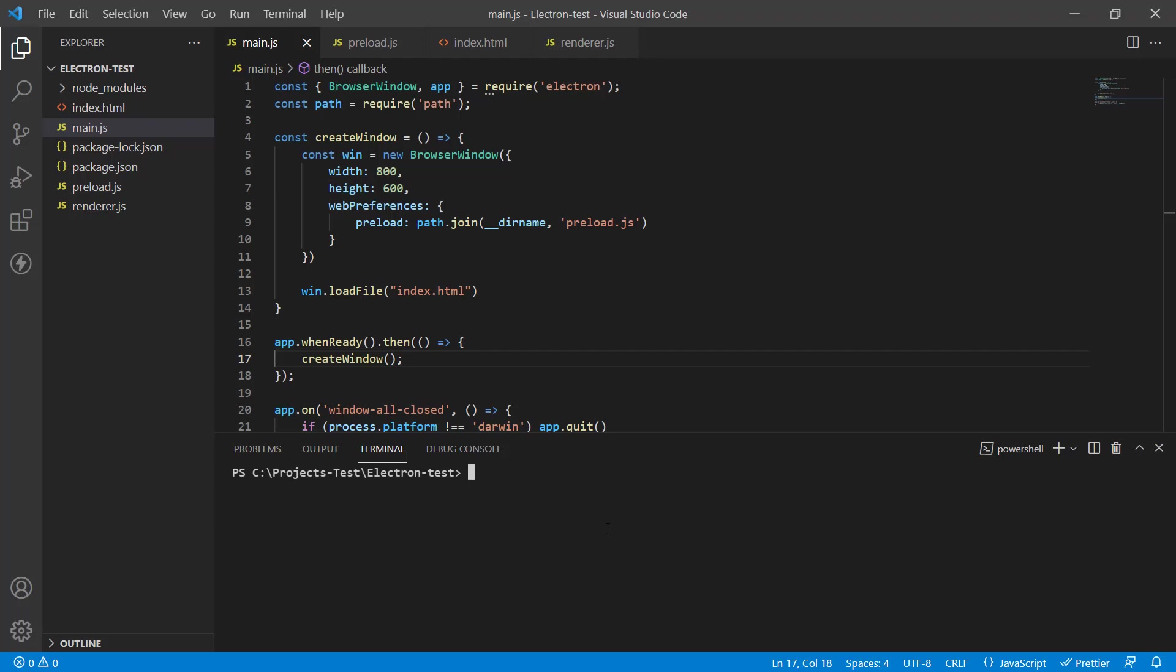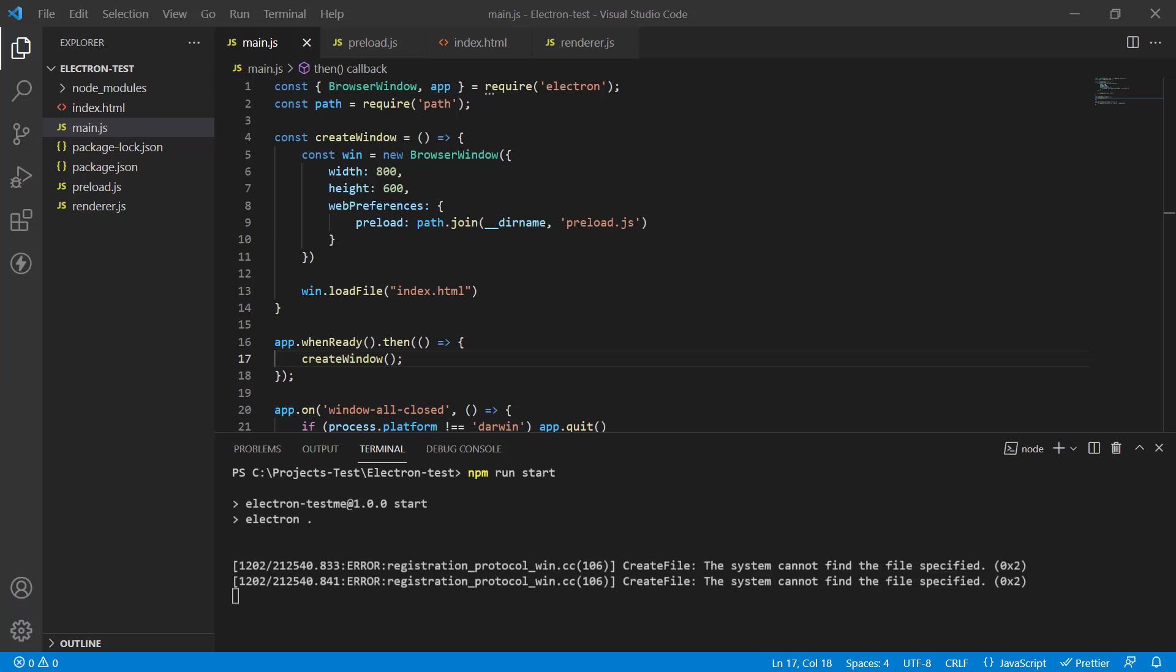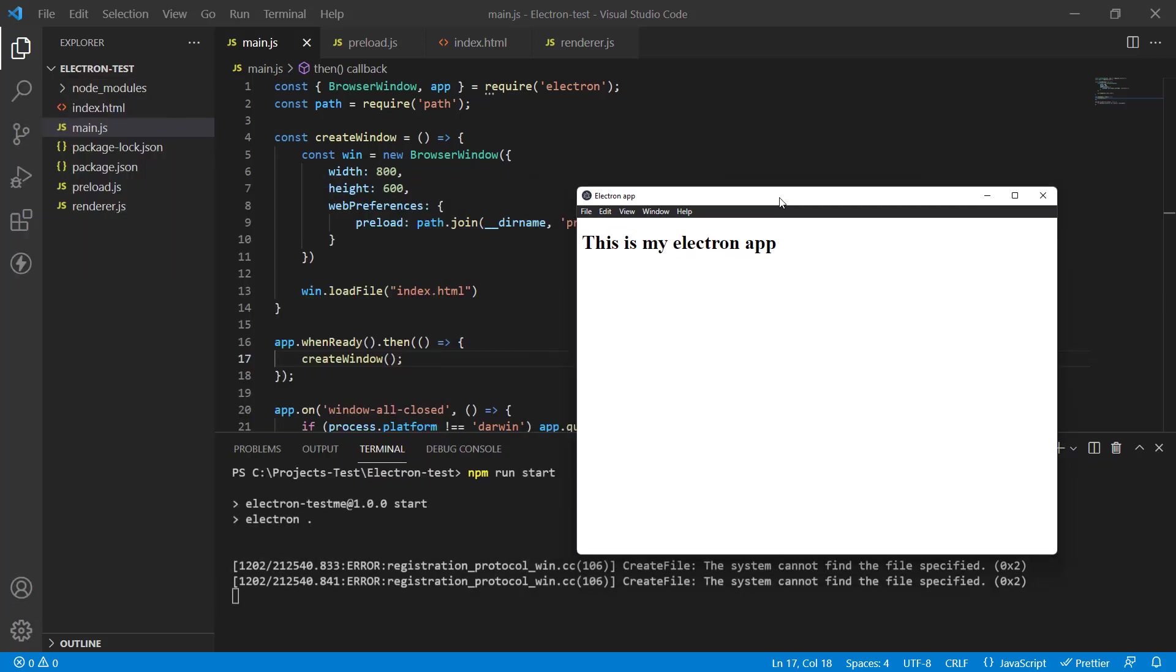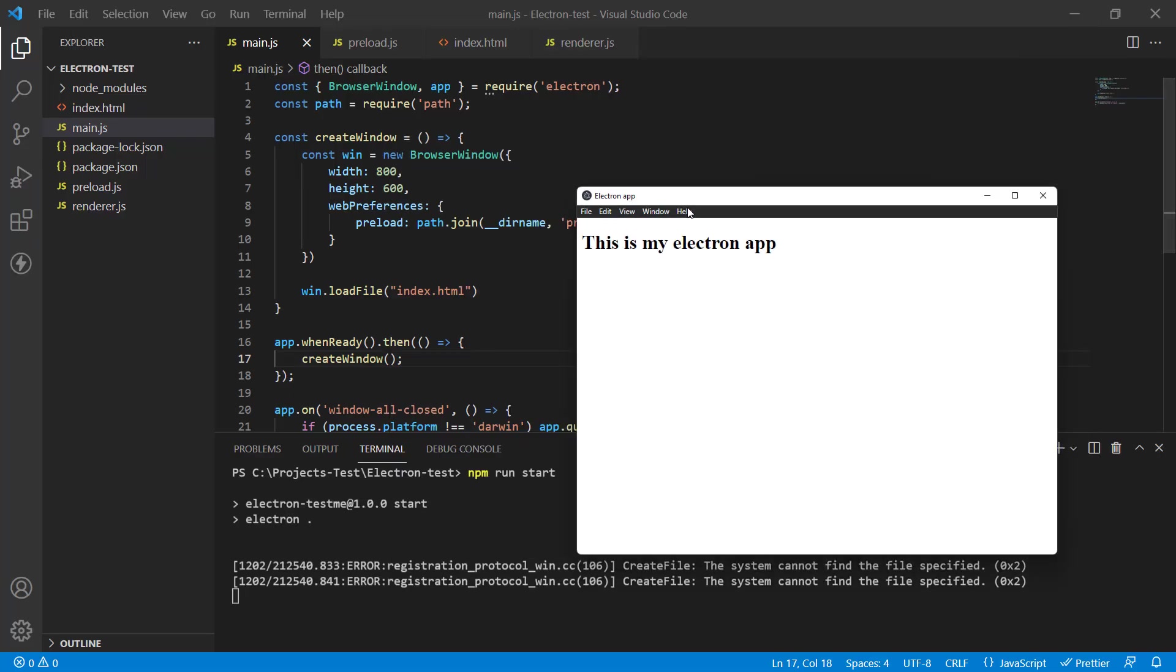To run it, we can just go to the terminal and type npm run start and that will load it up. You can see that it's pretty bare. This is all there is. So what we want to do now is connect it to a database and pull some data from the database to show it on screen.